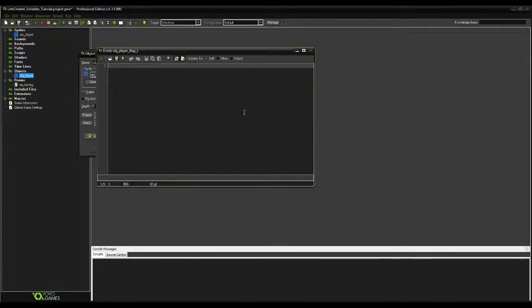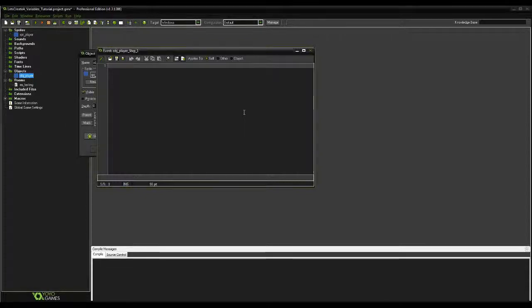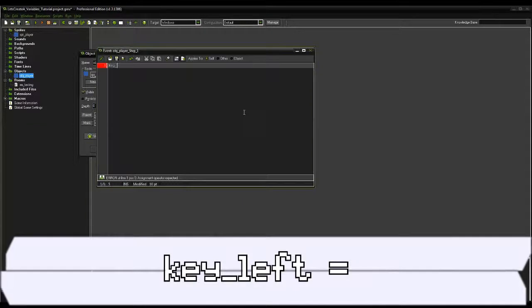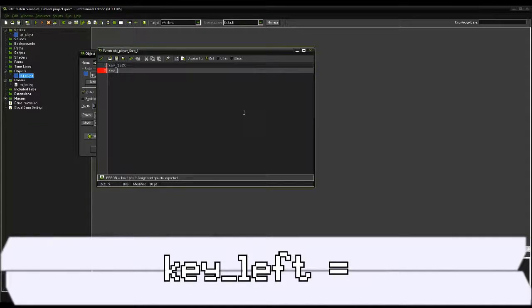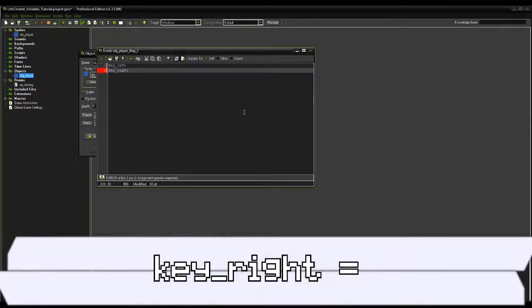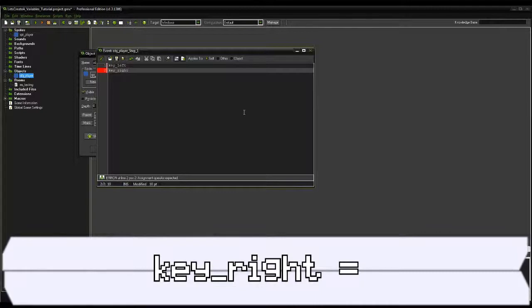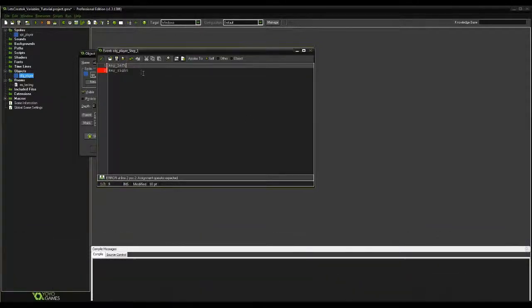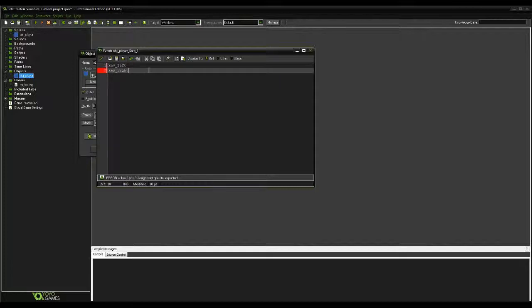In our Mario-style platformer, we created a few variables for movement. The ones I'm going to look at today are key_left and key_right. The other variables are custom variables. They are not tied to anything in the GML presets. What these variables do is they store a value for us that we can change at any given time.